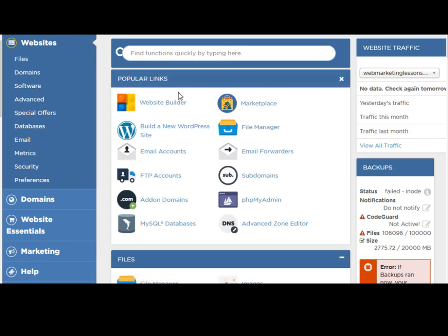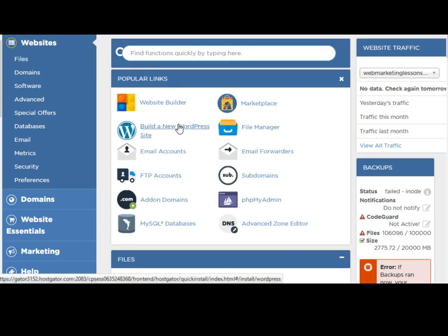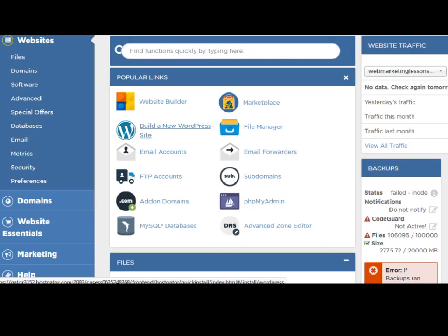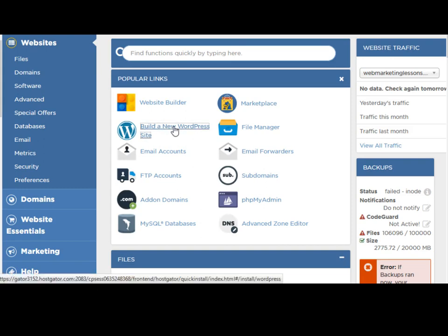And I'm going to click on build a new WordPress website. It doesn't matter what kind of host you used, you should have a link similar to this that allows you to quickly install WordPress. So find that and then click on it.